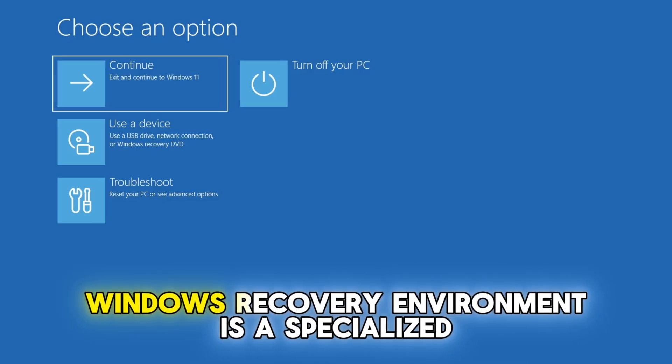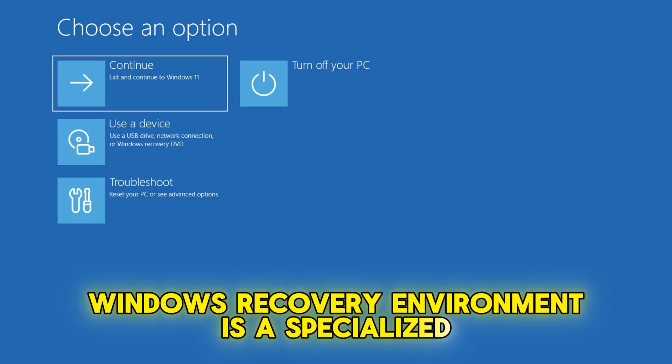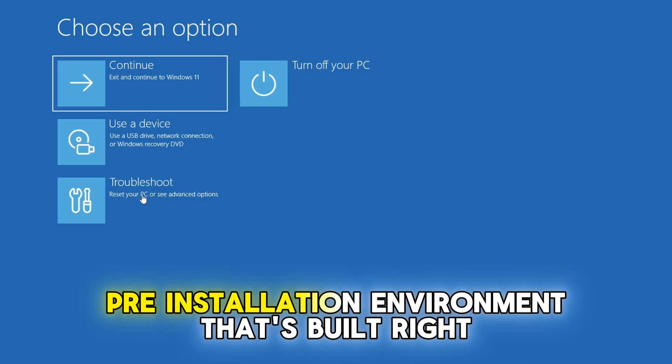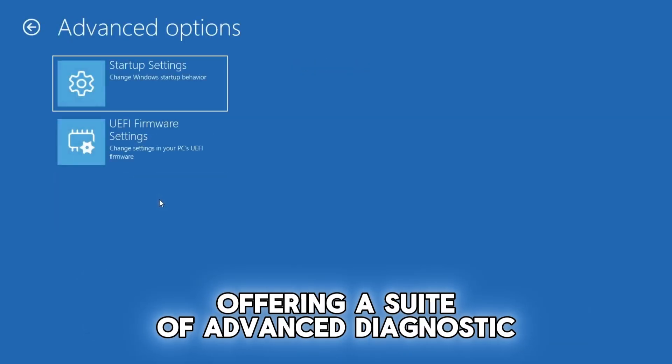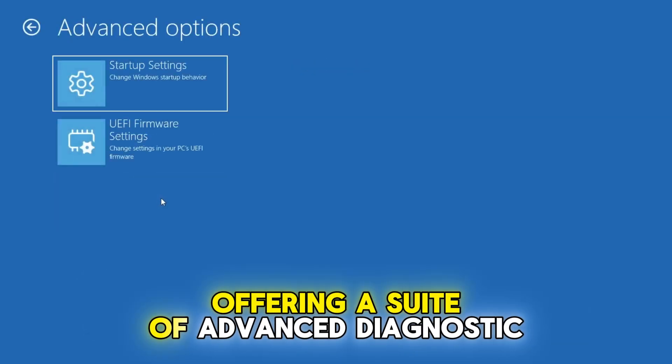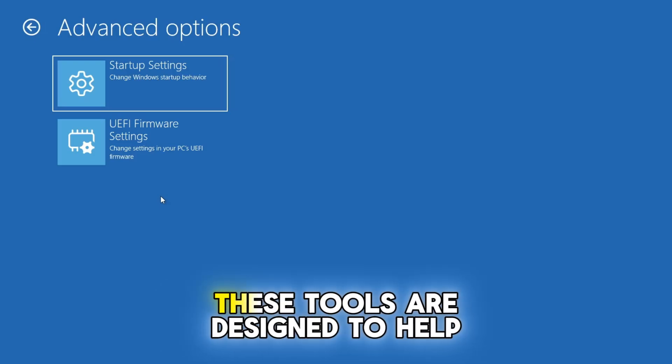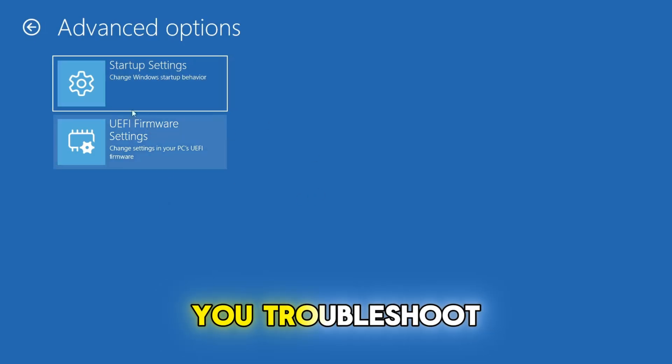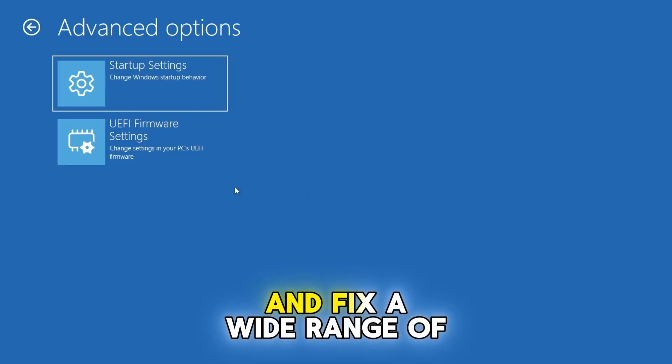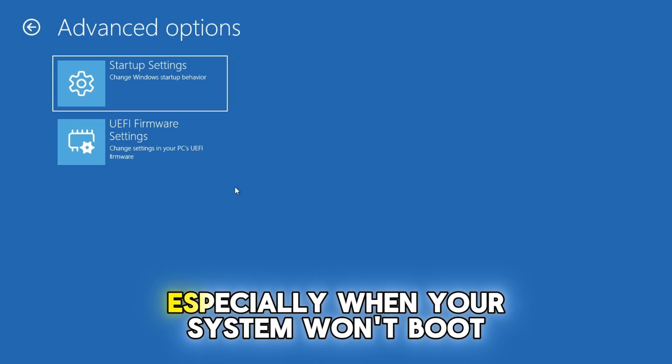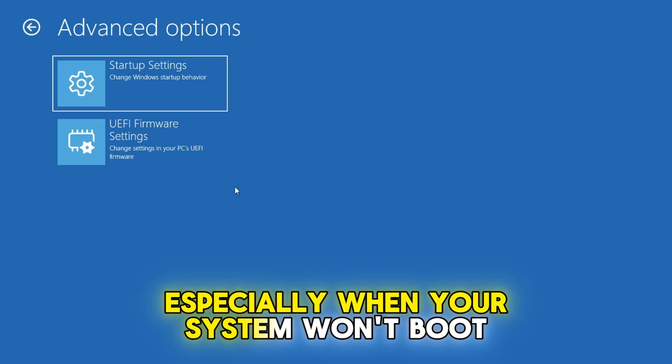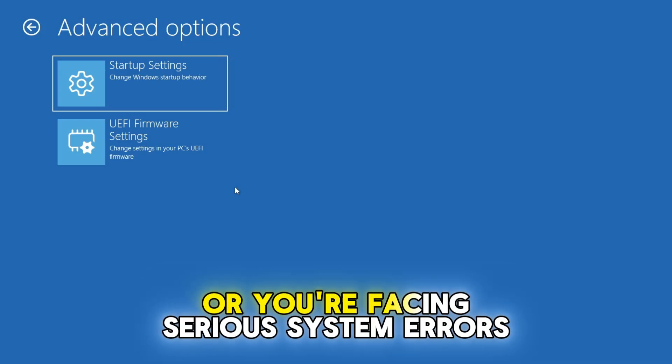Windows recovery environment is a specialized pre-installation environment that's built right into Windows, offering a suite of advanced diagnostic and recovery tools. These tools are designed to help you troubleshoot and fix a wide range of problems, especially when your system won't boot properly or you're facing serious system errors.